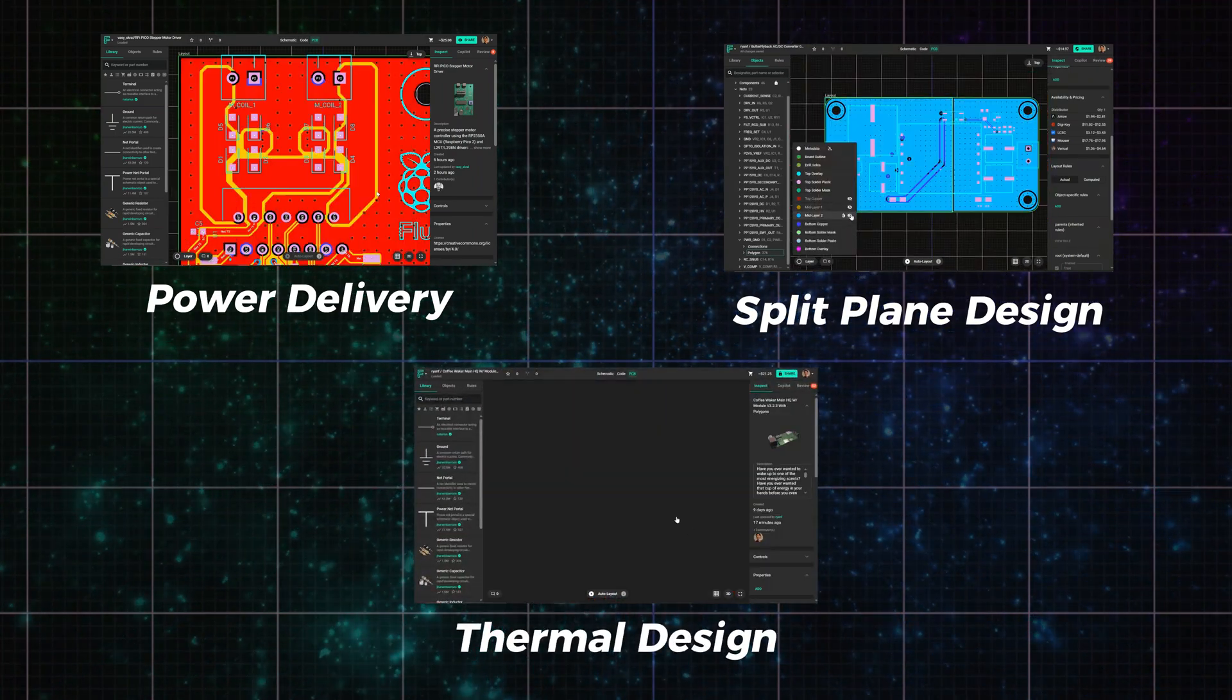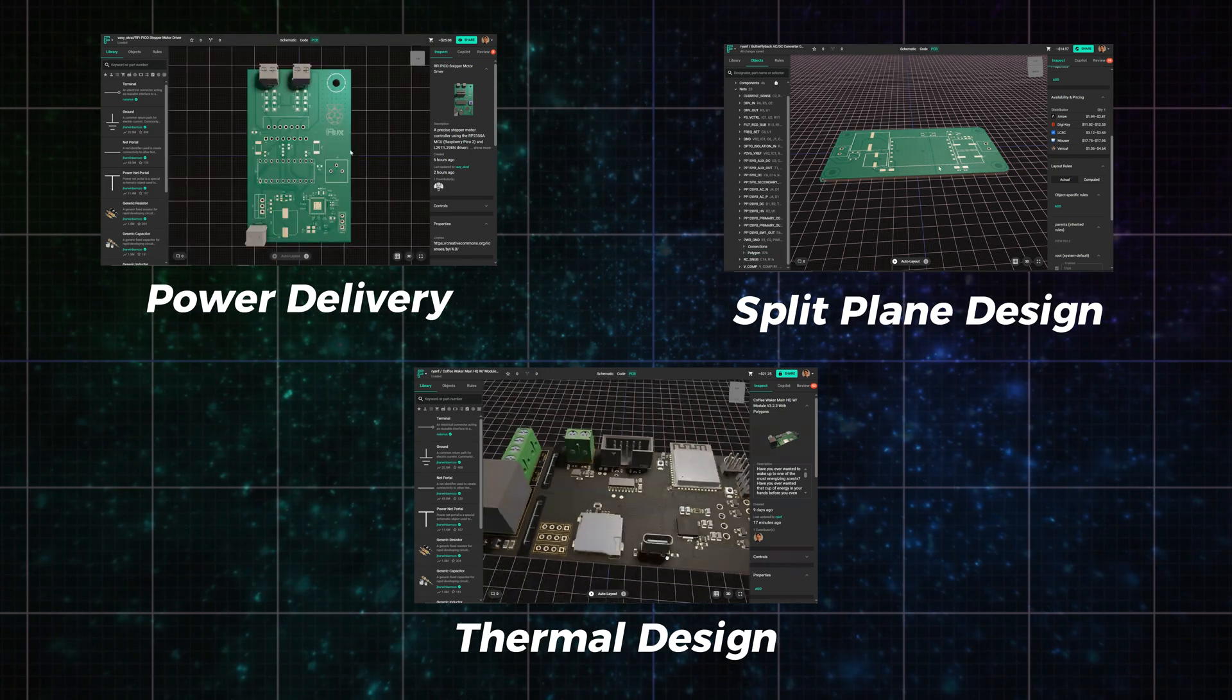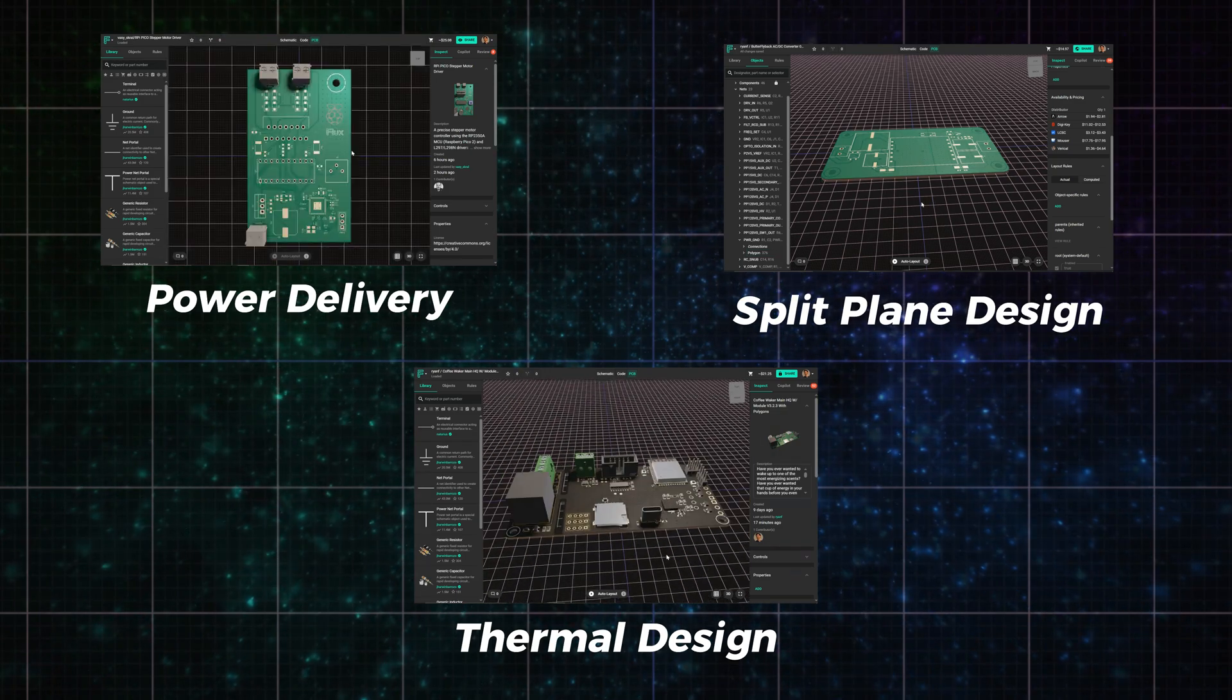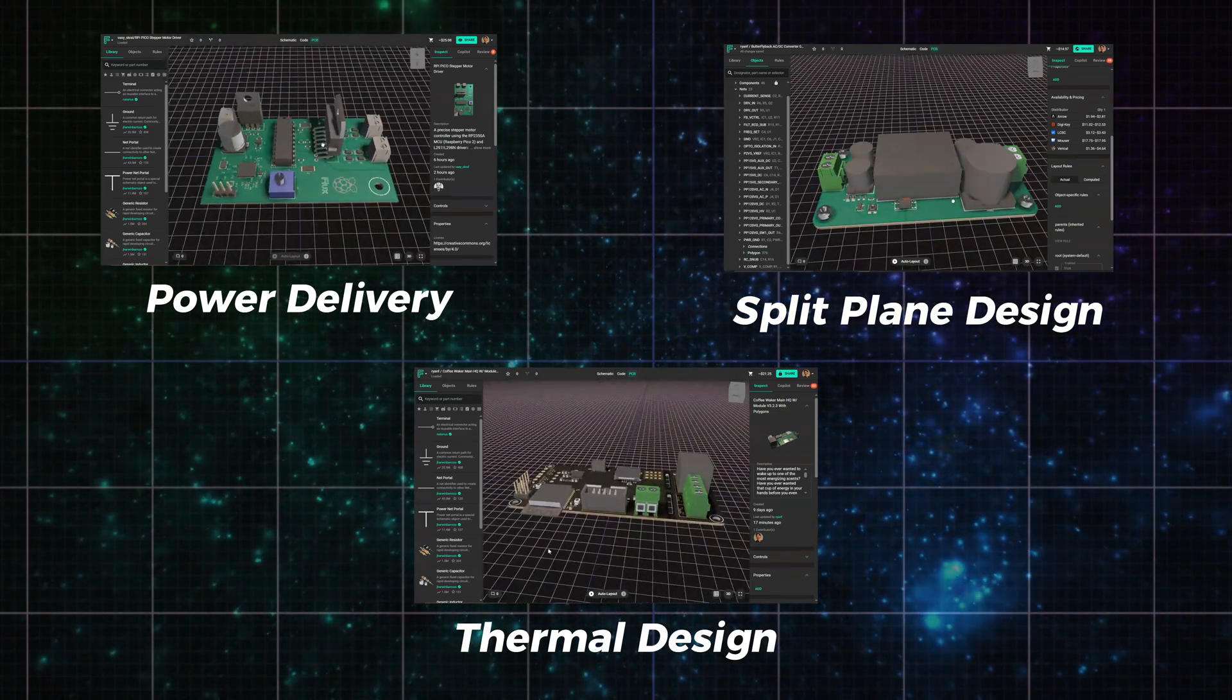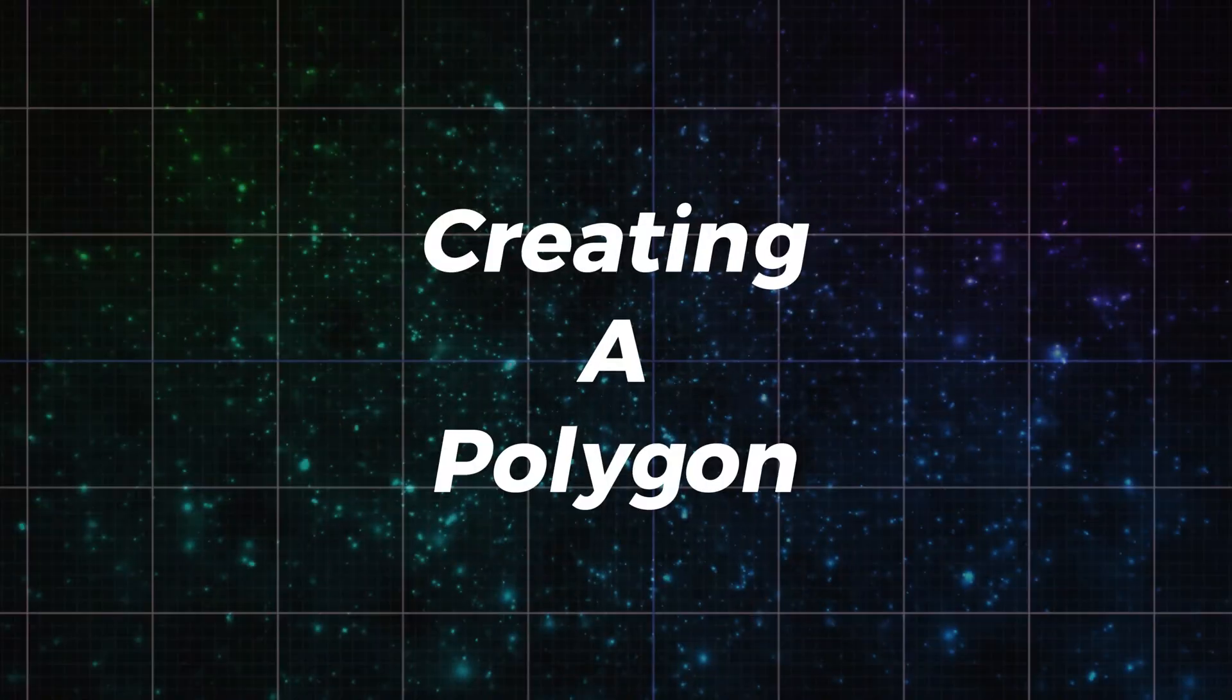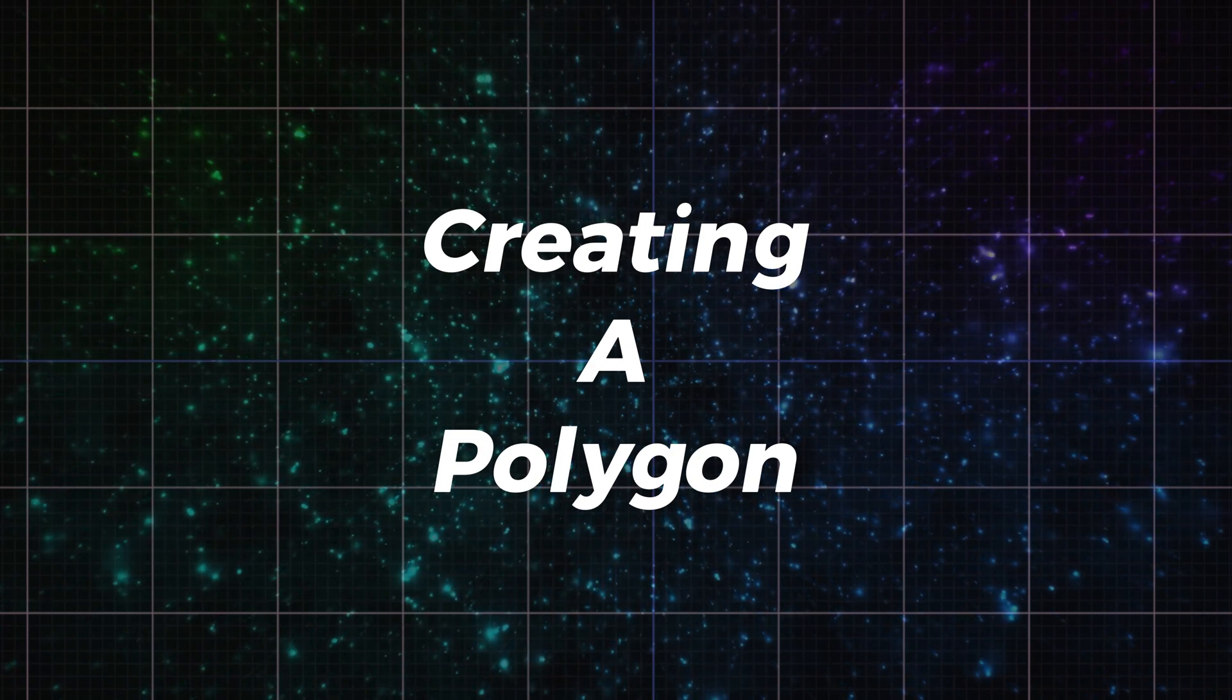This has been one of our most requested features, and it's finally here, with a smoother, easier UX than you'll find anywhere else. Let me show you how it works.